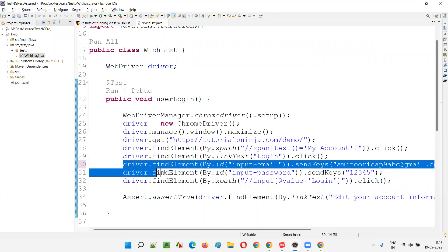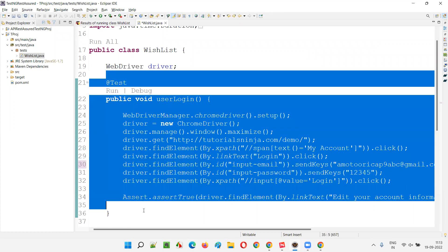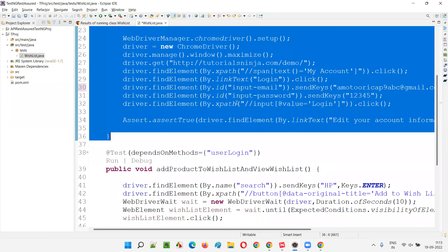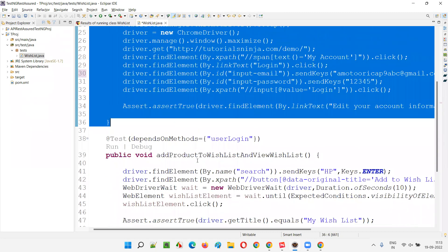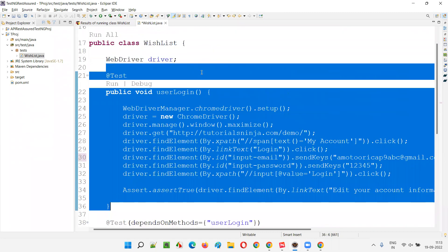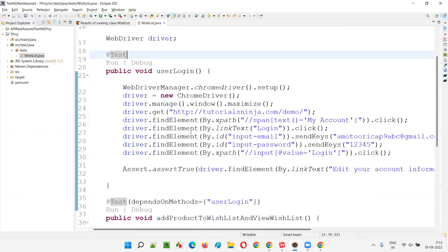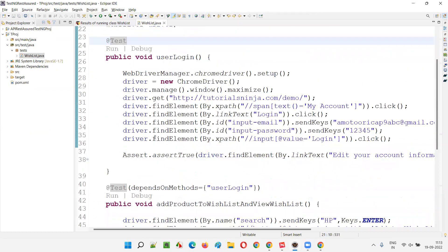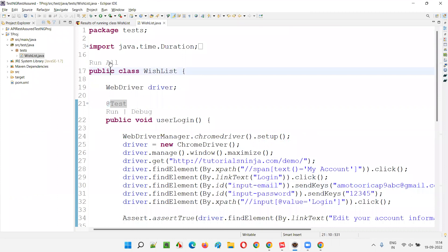Now, what if I intentionally fail the userLogin test? I'll add 'abc' — I'll get a NoSuchElementException on line 30 and this test will fail. When this test fails, the remaining two dependent tests will be skipped from execution — they will not be executed because the main test they depend on is failing.